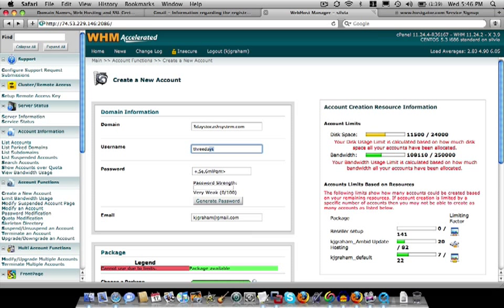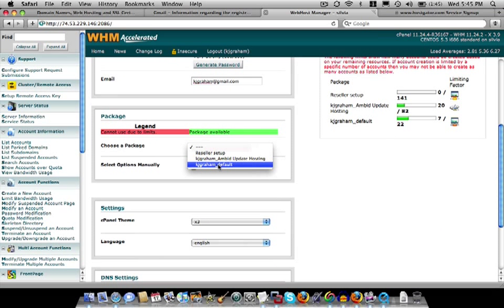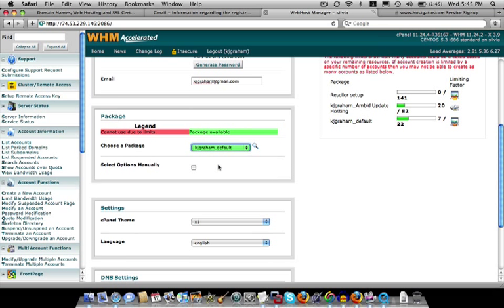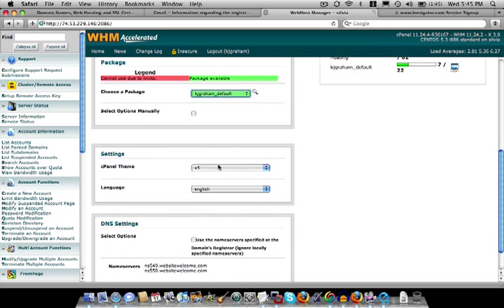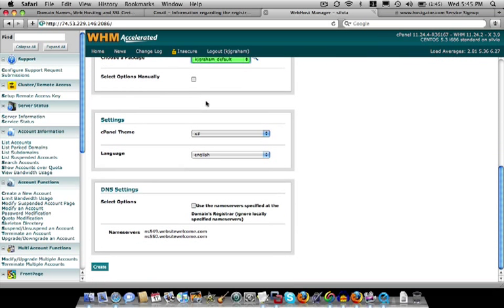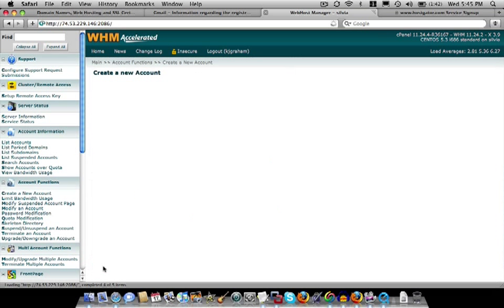I'm going to choose a package. These are packages that I previously set up. You can set up packages that have parameters of what the hosting accounts are allowed. So you can allot a certain amount of space, different parameters, but the defaults work just fine. All of these are irrelevant. And now we are going to create it.